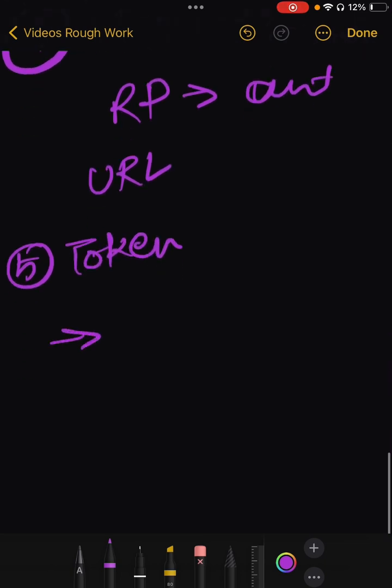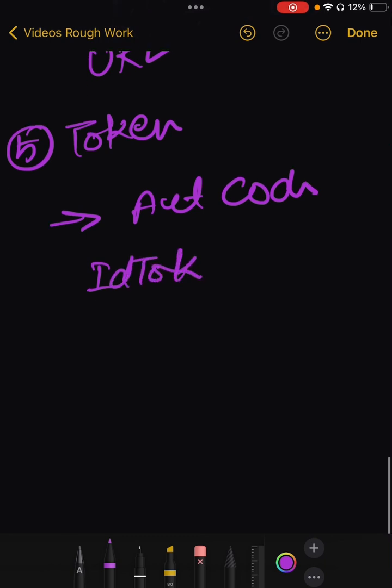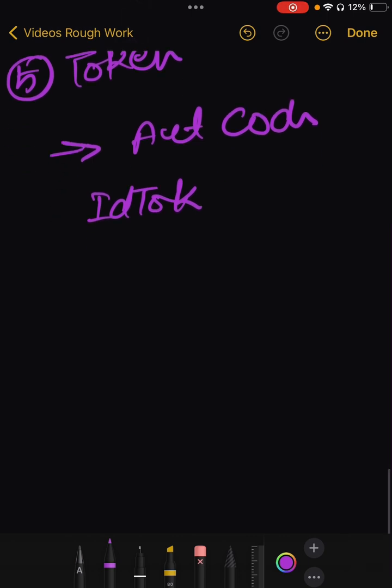The relying party uses the authorization code to request an ID token and optionally an access token from the token endpoint to the identity provider.